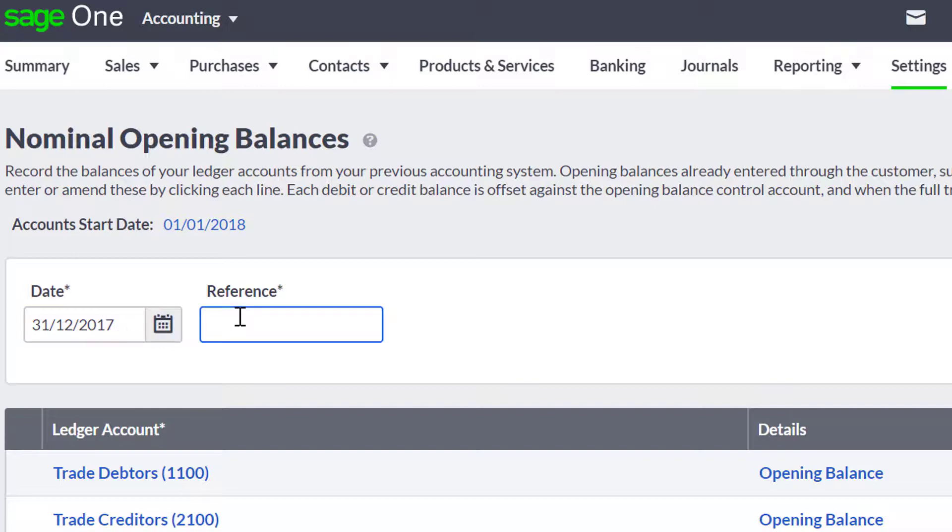If you think the account start date is wrong, you can change this by clicking the underlined link. Enter the correct date, and then click Save.